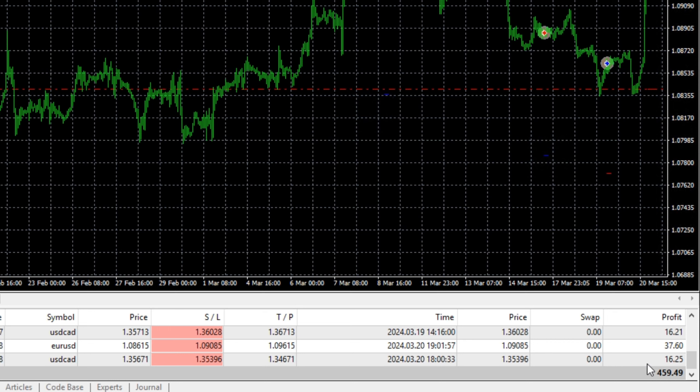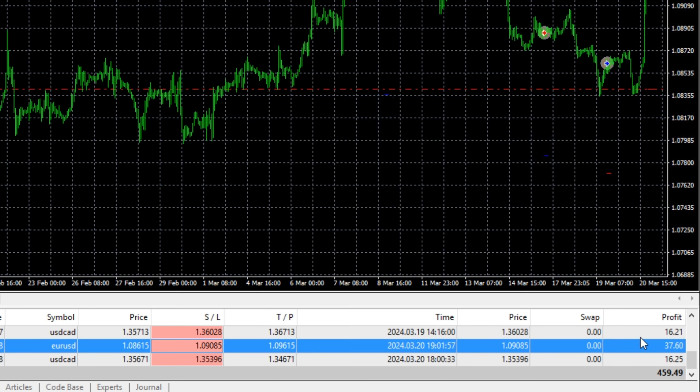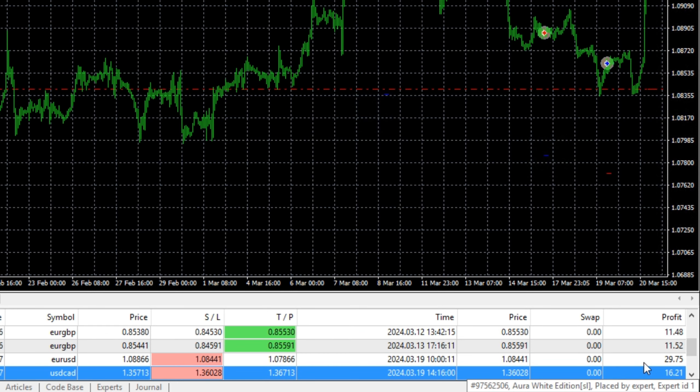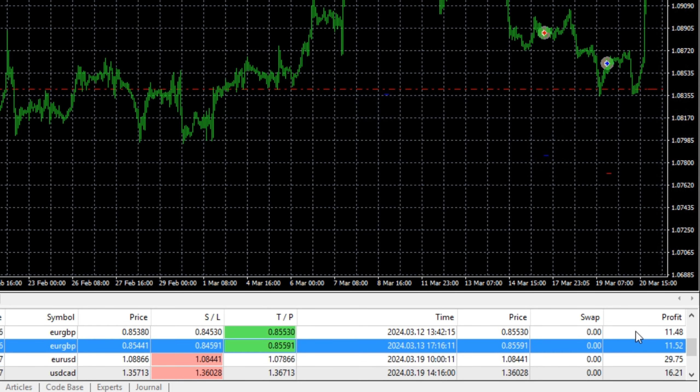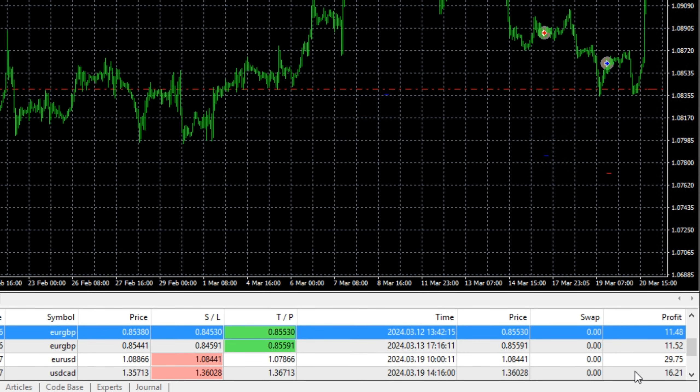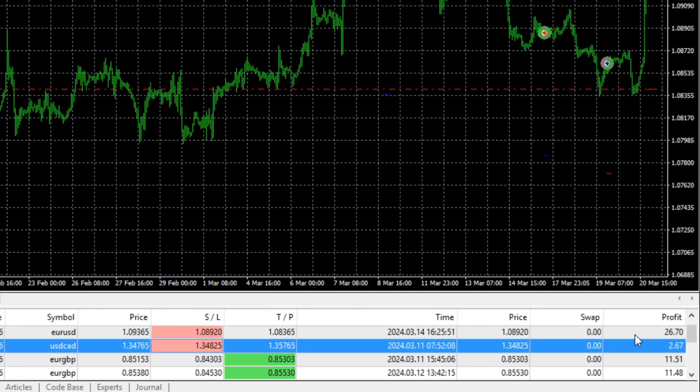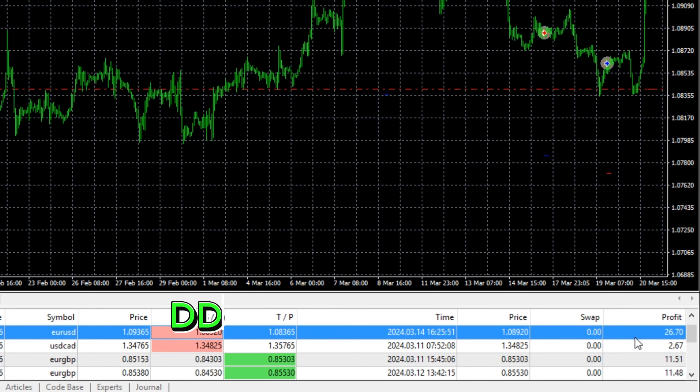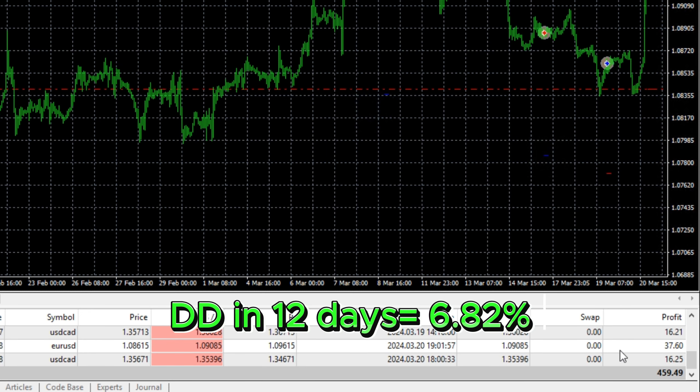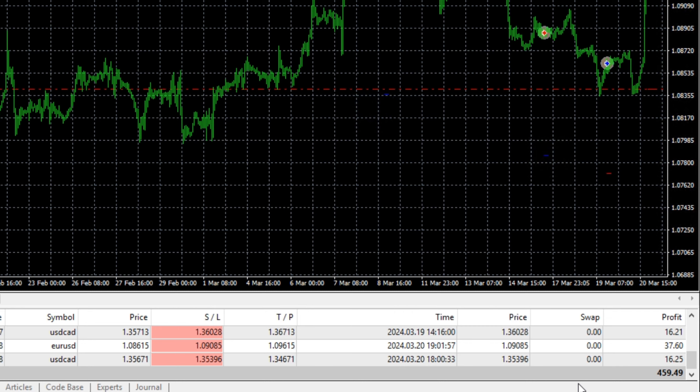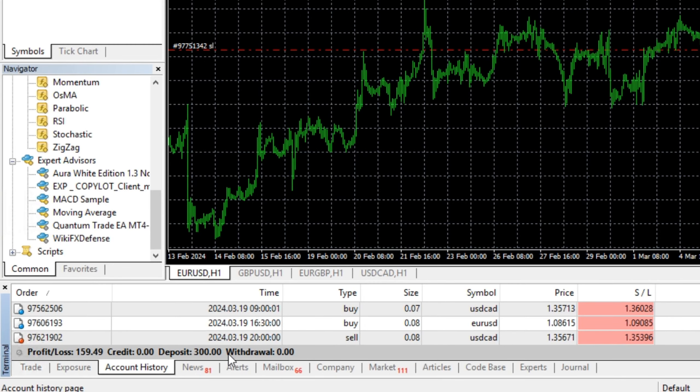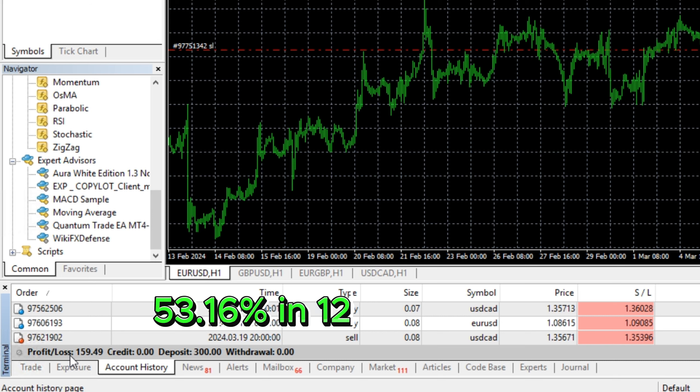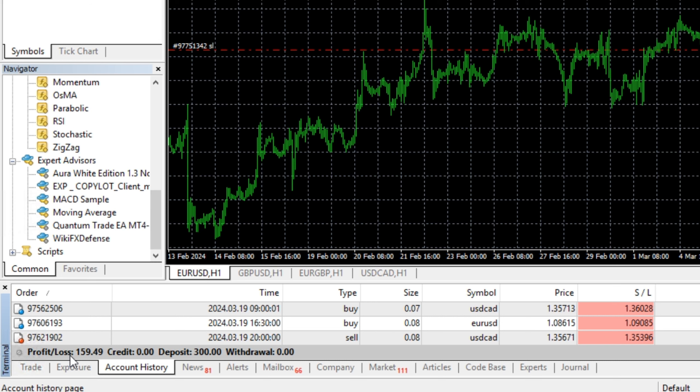This EA took nine trades, and all of them reached the take profit level. It doesn't use grid or martingale, and in these 12 days of testing time the drawdown was only 6.82%. This EA turned initial deposit of $300 into net profit of $159.49. That is 53.16% in 12 days. This is a really impressive return if you ask me.